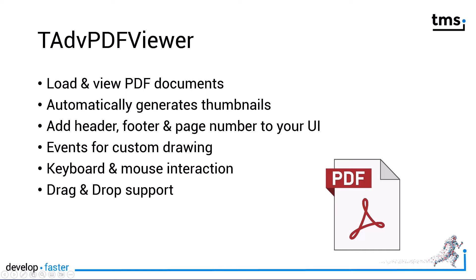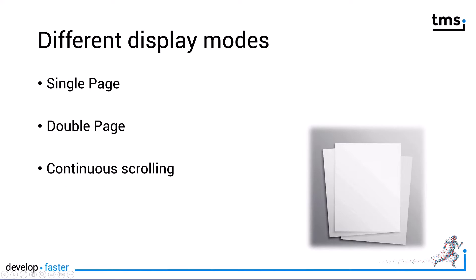You can drag PDF documents from the Explorer, for example, drop them onto your application and the PDF document will be shown. Finally, the component offers three different display modes. You can view single pages, double pages, left and right of each other and there's also continuous scrolling support.